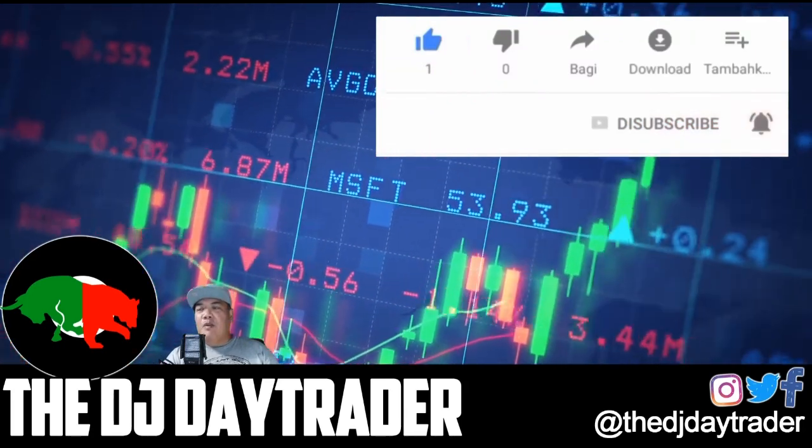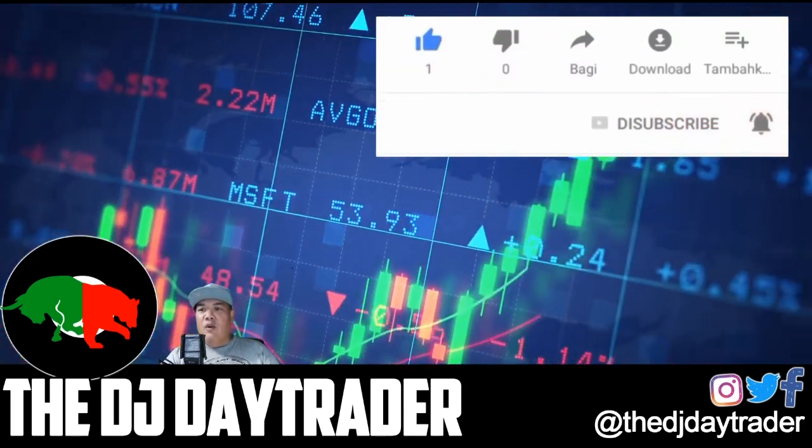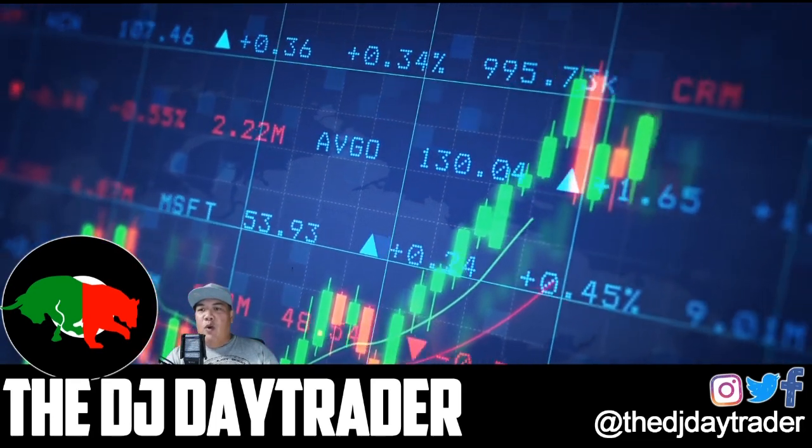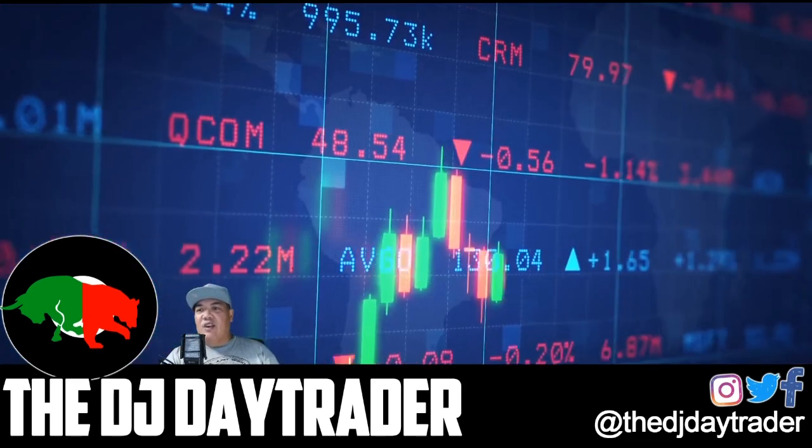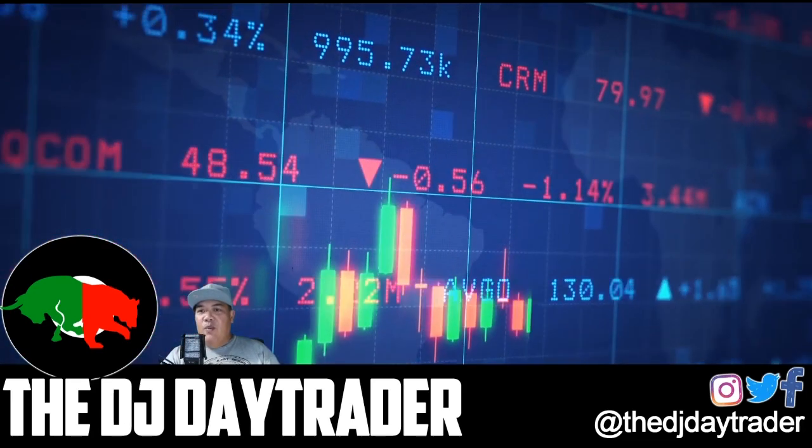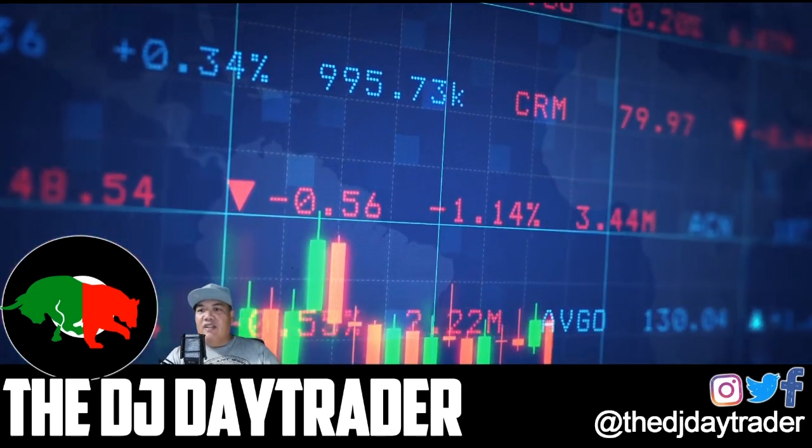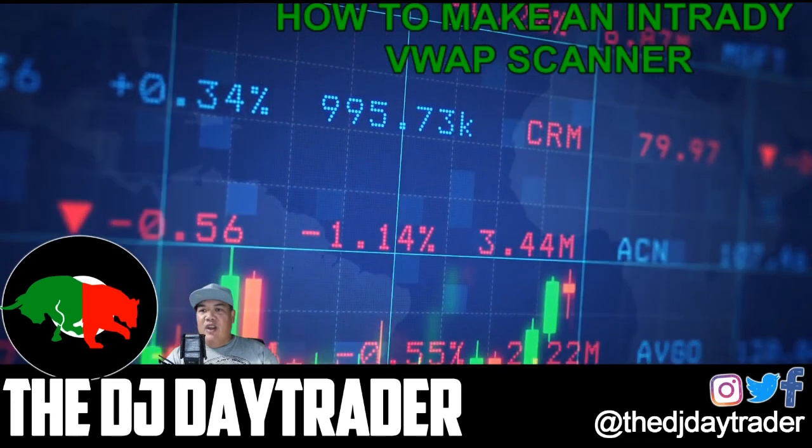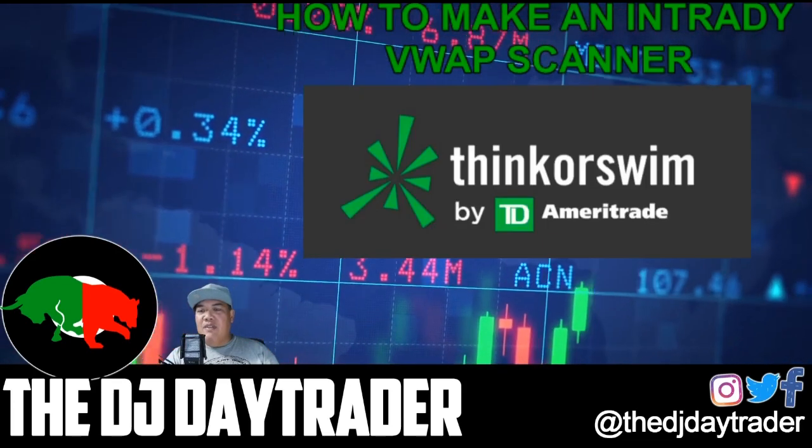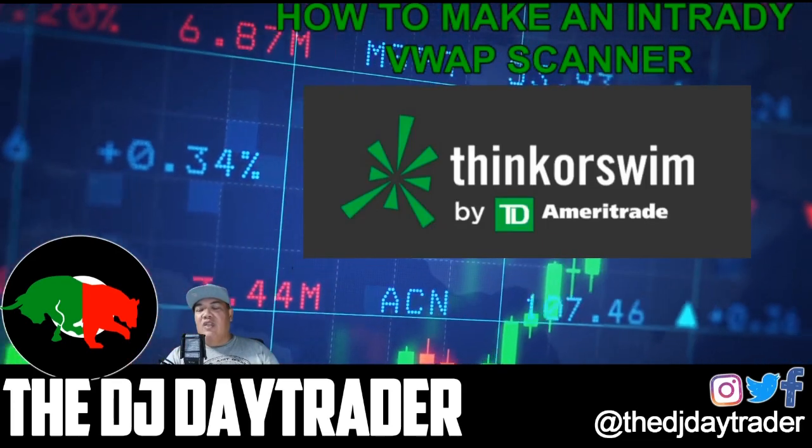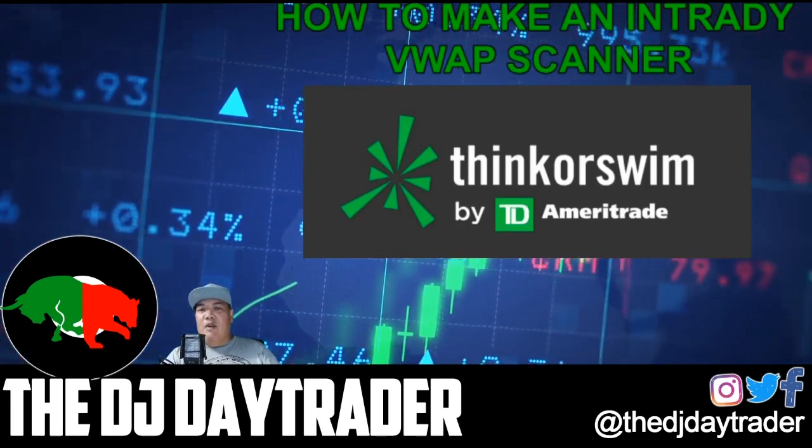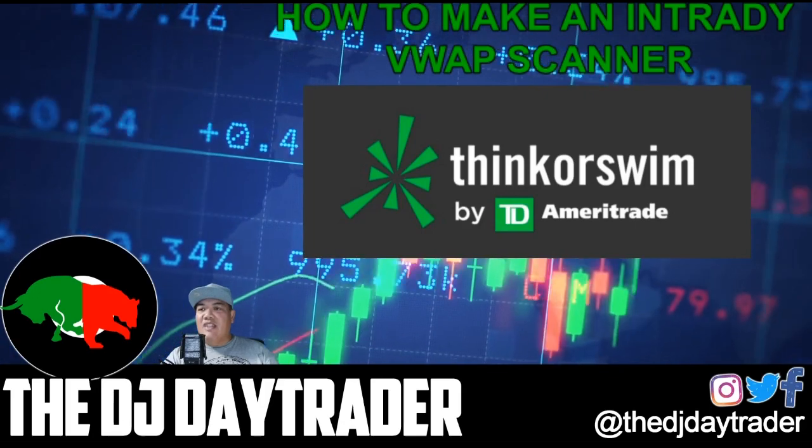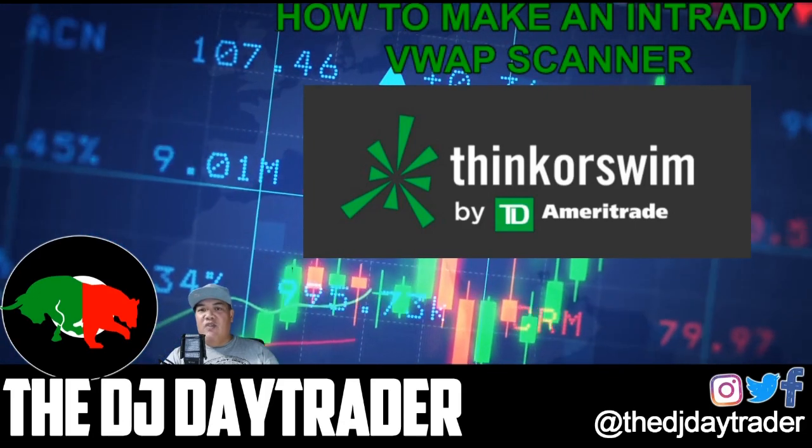So today we are going to show you how to create a VWAP scanner using ThinkOrSwim by TD Ameritrade. So let's get into today's video.